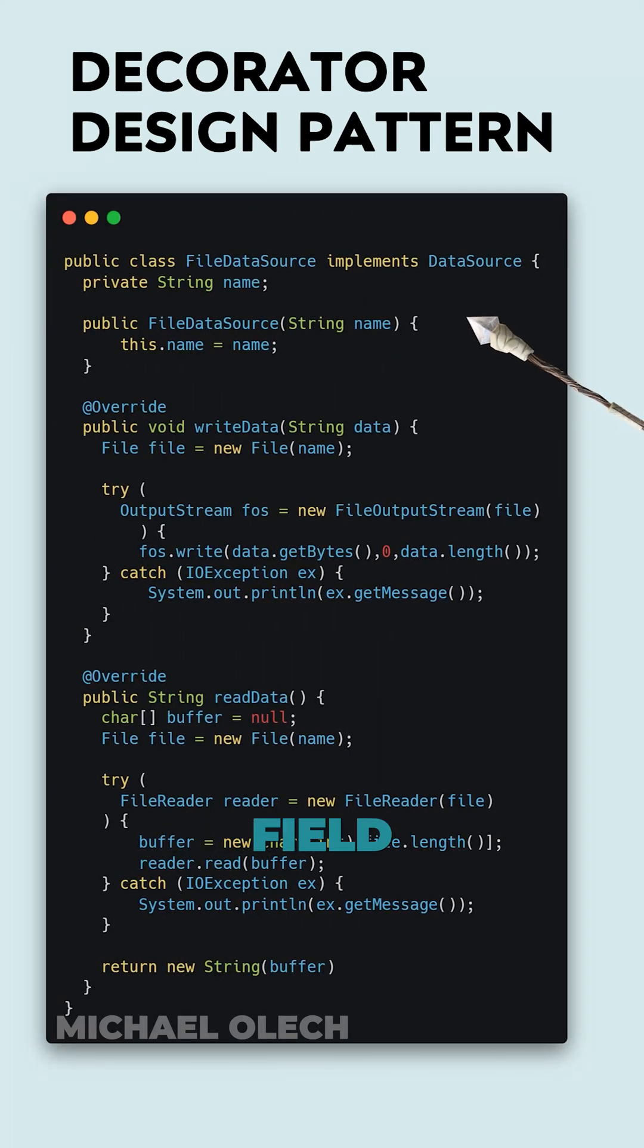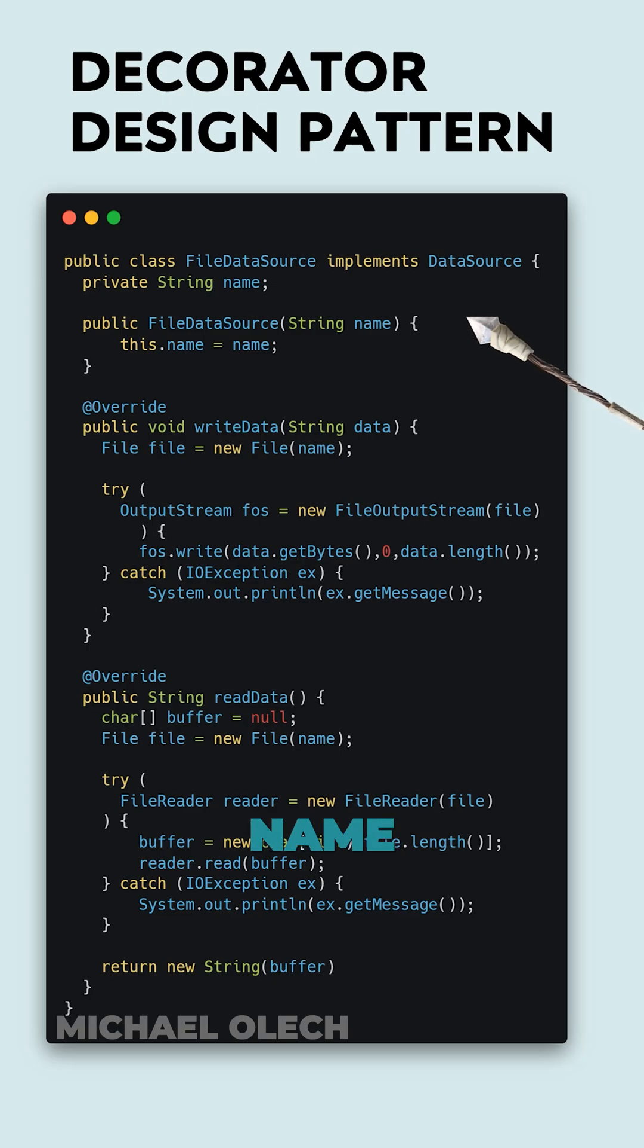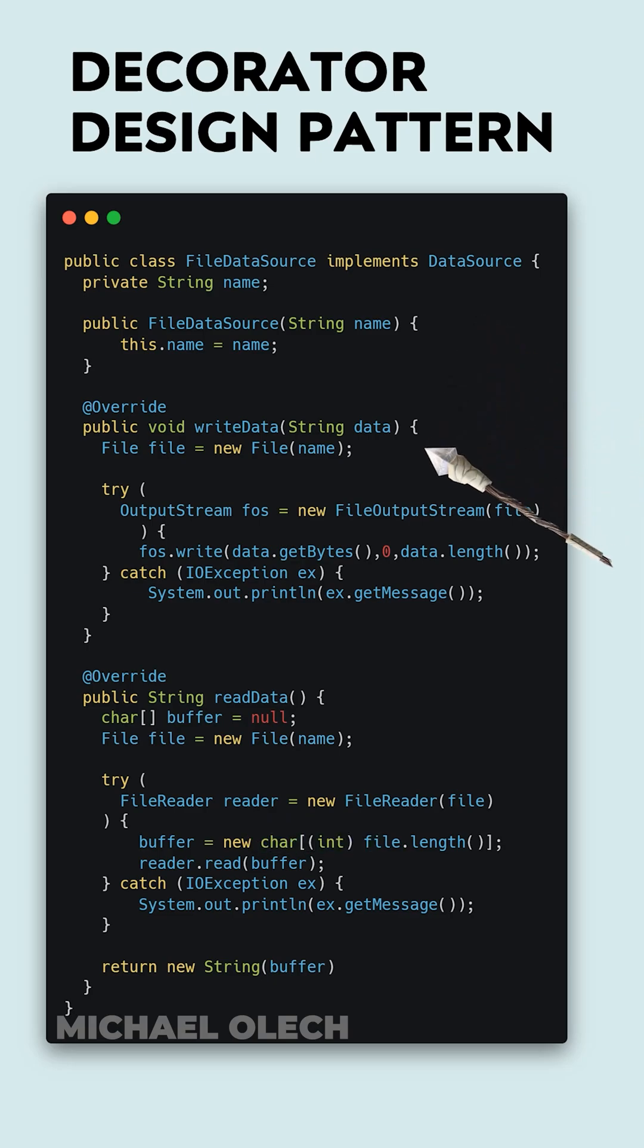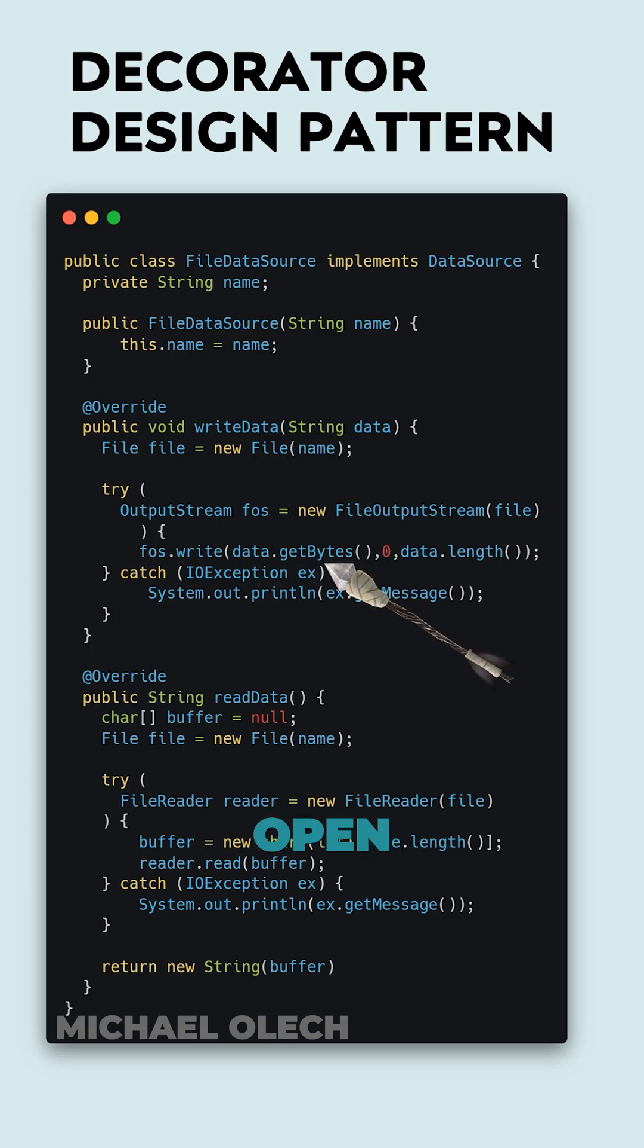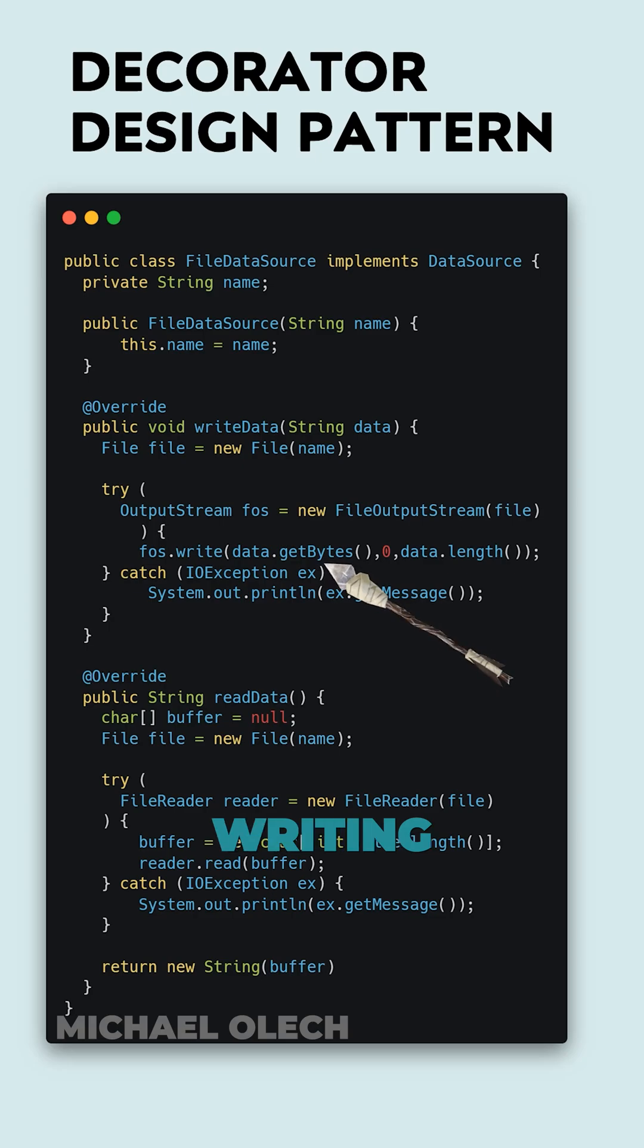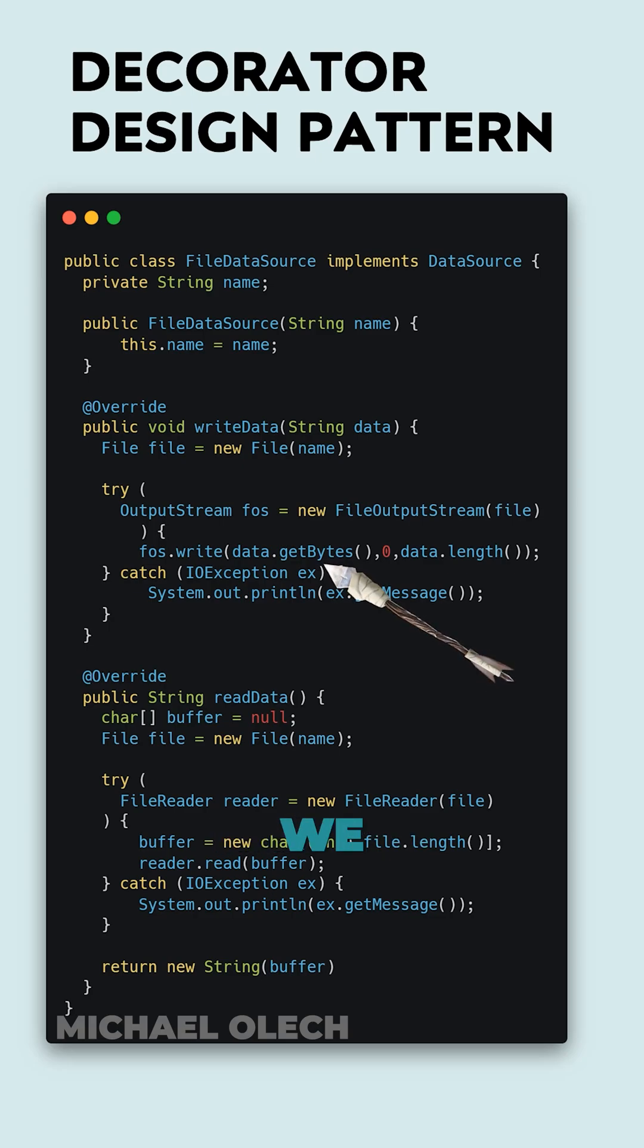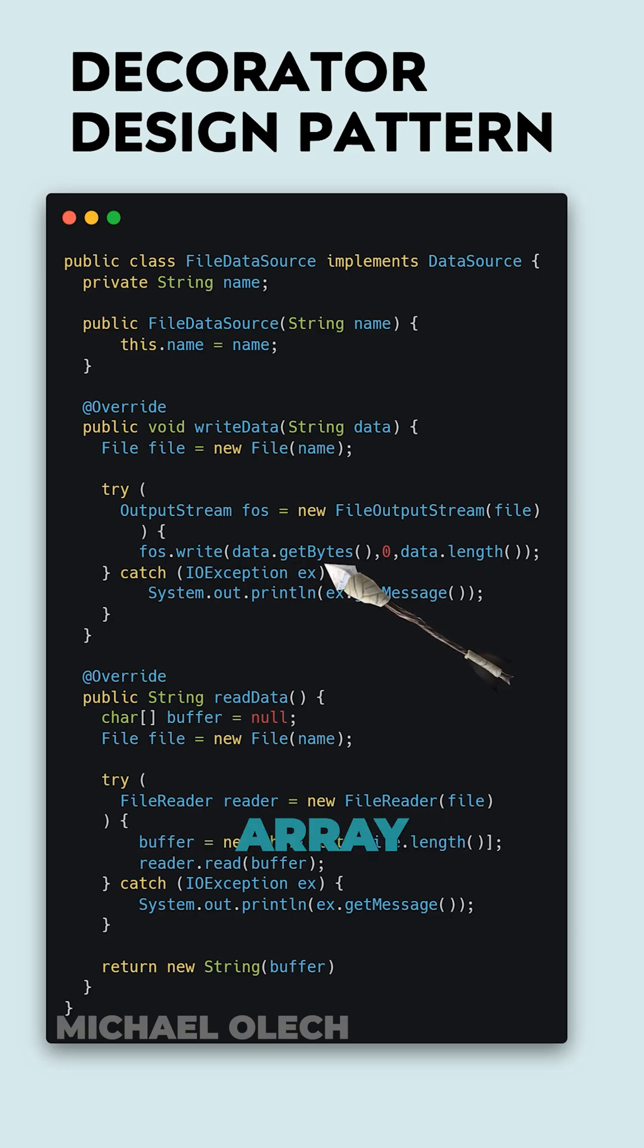As a private field and on creation, it takes a name of the file that we want to work with. In writeData method, we create a new file with the name we pass on object creation and next we open up a file stream. We pass the stream to a try-catch block because during writing there might be input-output errors. We save data by transforming text to byte array, passing zero offset and length of this array.